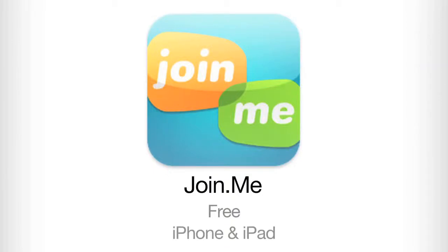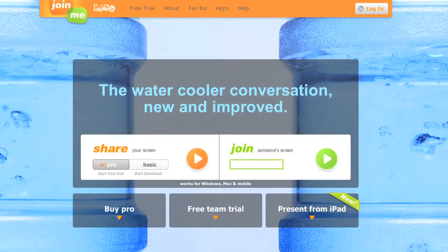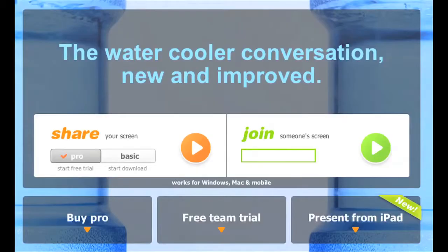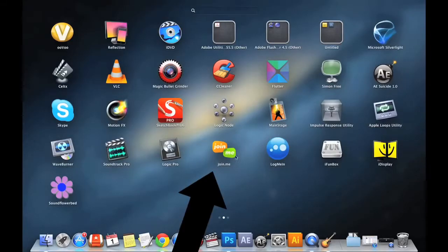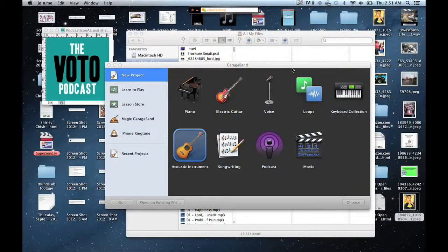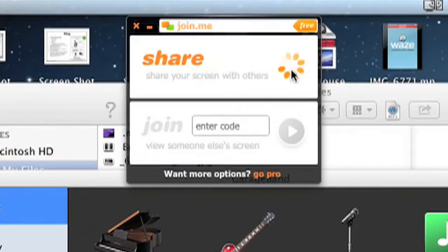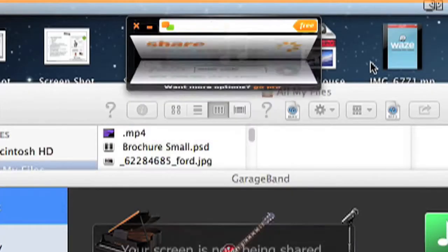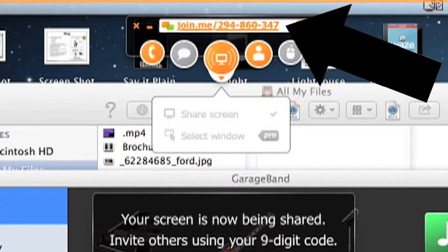Join.me is free and has iPhone and iPad versions. To use it, you first have to go to the Join.me website and download their software for your computer. Once you have that up and running, you'll want to launch it on your computer and it's going to give you a number. When you have that number, you enter that into your iPad or iPhone.